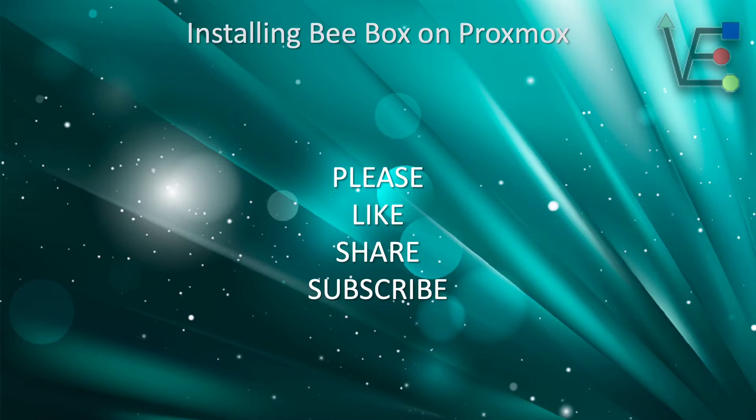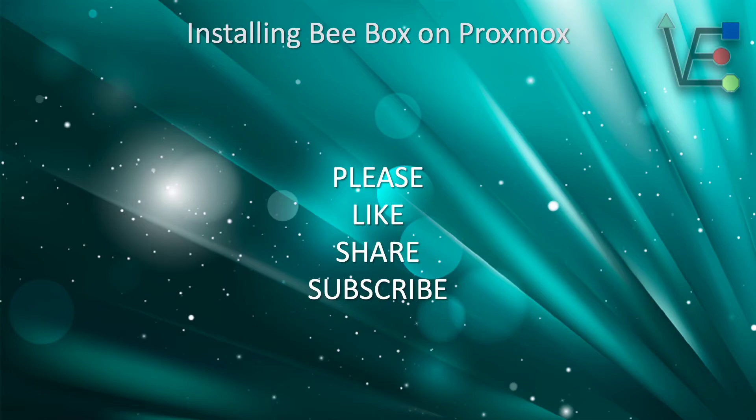I hope you enjoyed tonight's presentation on installing Bbox in a Proxmox VM. If you would like to support Virtualize Everything in making more educational videos like this one, please like, share, and subscribe. As always, have a good night.